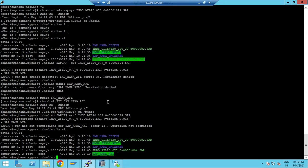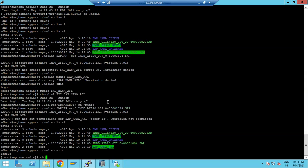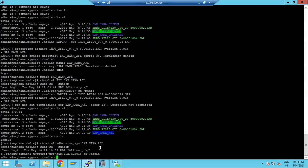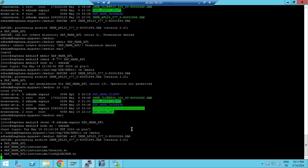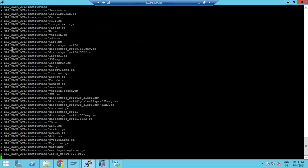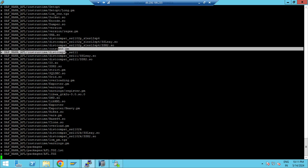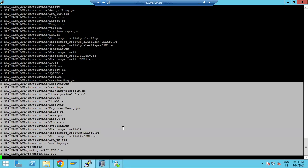With the root user, run: chown -R sdhadm:sapsys on the folder. This changes ownership to the sdhadm user with the sapsys group. Now go back to the sdhadm user, navigate to slash media, and run sapcar -xvf on the AFL file. The permission issue is fixed, and it now creates a folder called SAP AFL and extracts the binaries.